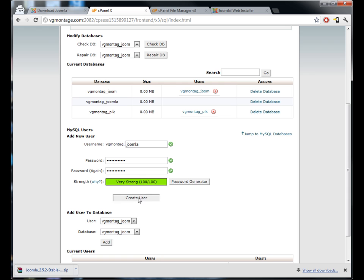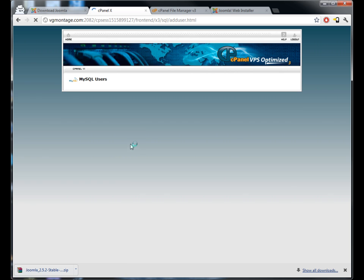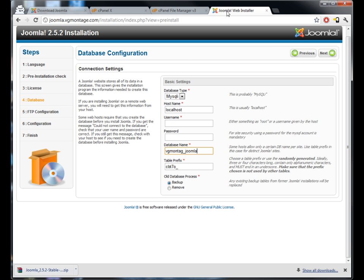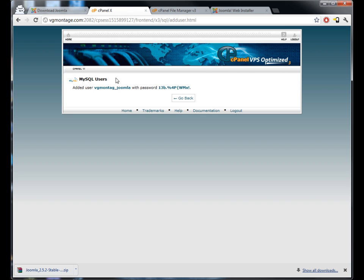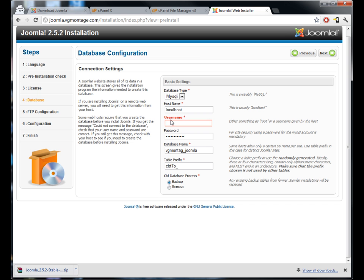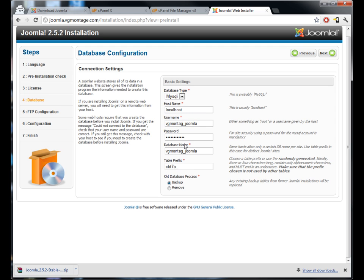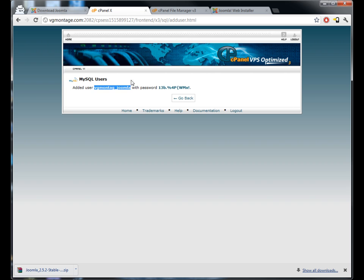So we're going to paste that password in here by pressing ctrl V, and then the username we're gonna copy that here and paste it into the username field there.